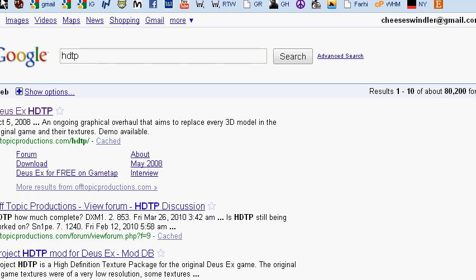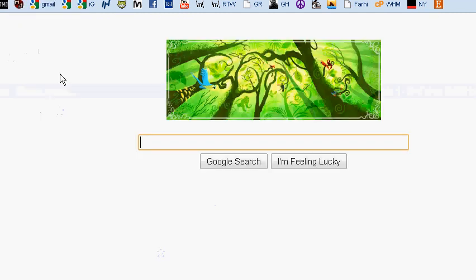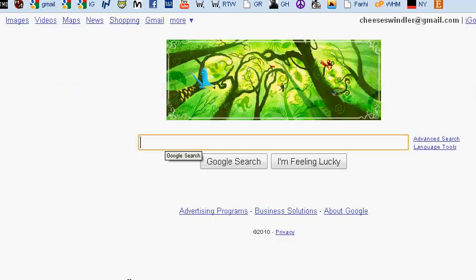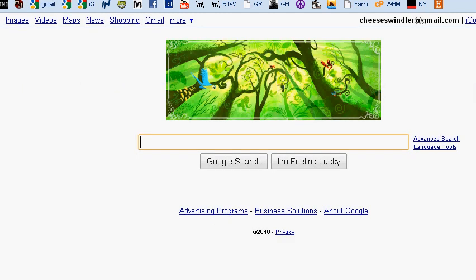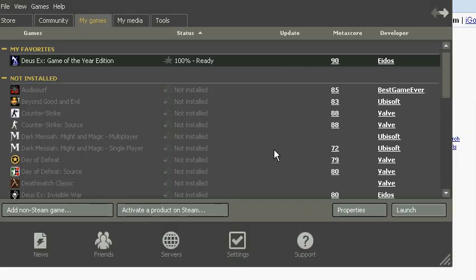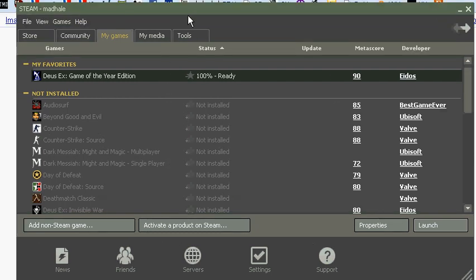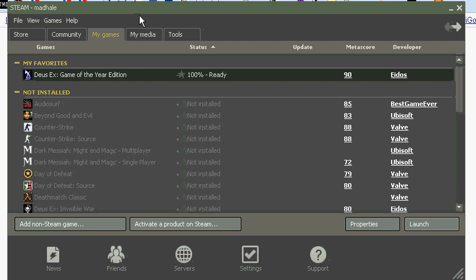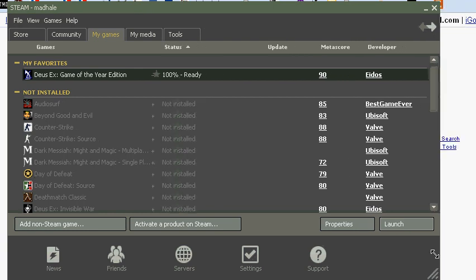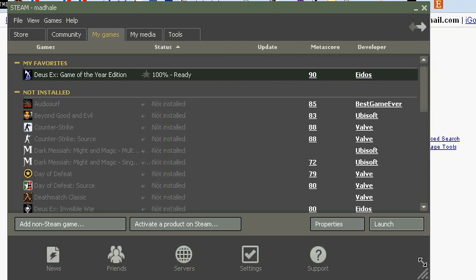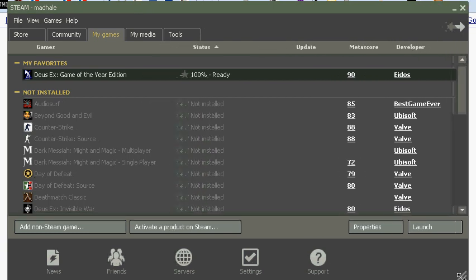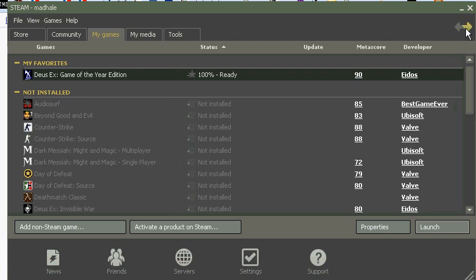And I want Deus Ex to look better, because everyone keeps complaining that Deus Ex doesn't look very good. So, instead of me having to come punch you in the face, why don't you just follow this tutorial video. And the first thing you need to do is get your hands on, you've got to go to Steam, of course.